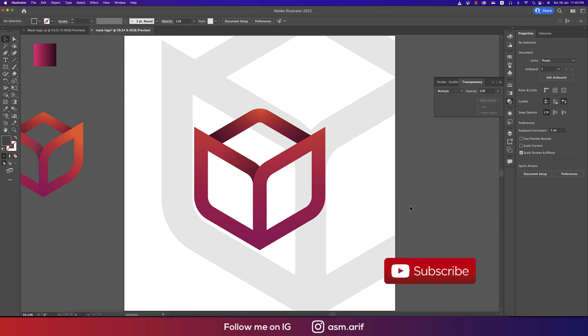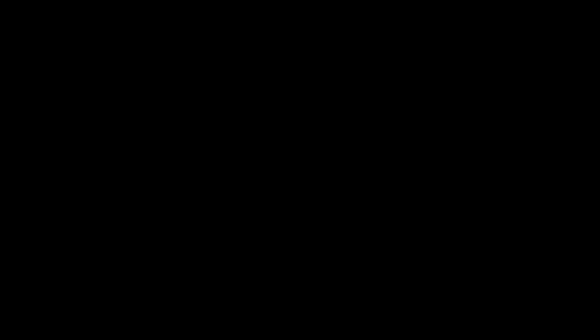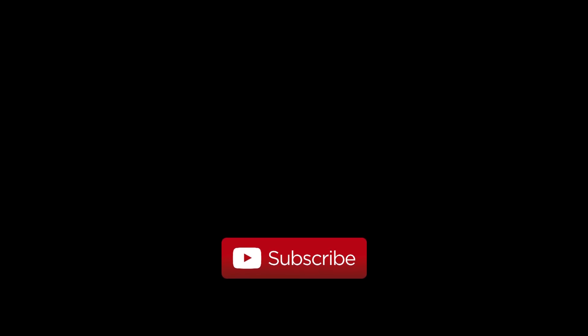Hope you learned a lot from this video. If you did, please give a thumbs up and share with your friends. If you have any questions, queries, or requests, please comment in the comment section. Until the next video, stay safe, stay healthy, keep me in your prayers. Bye!